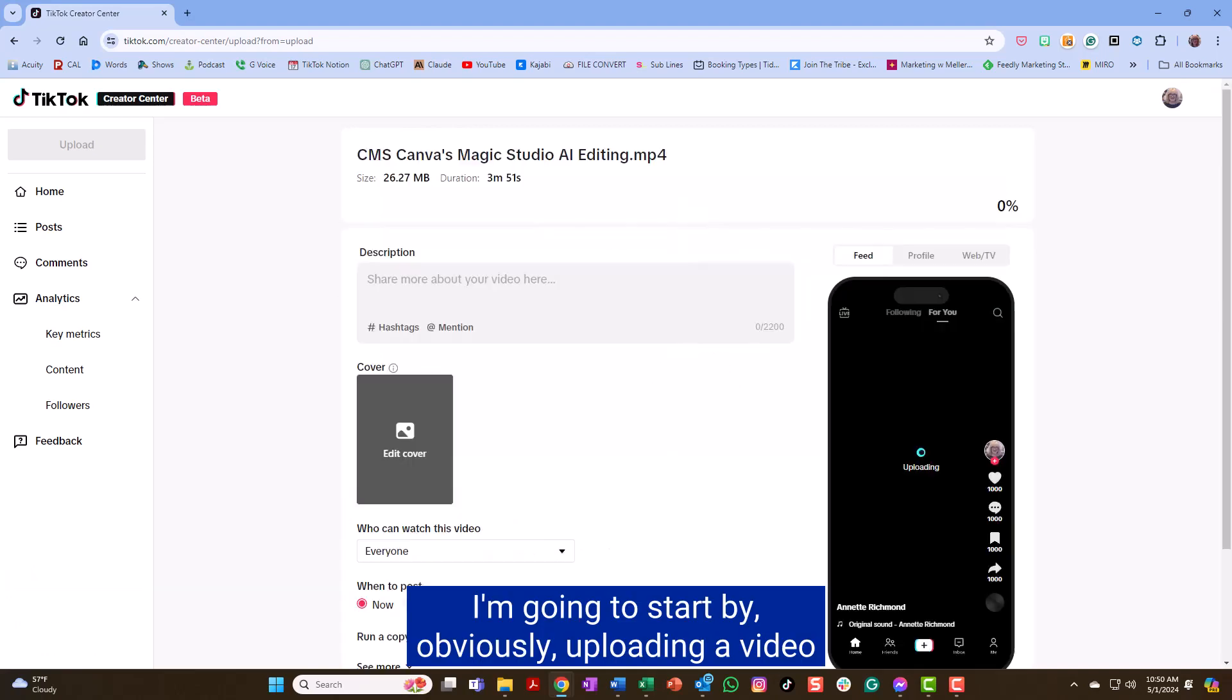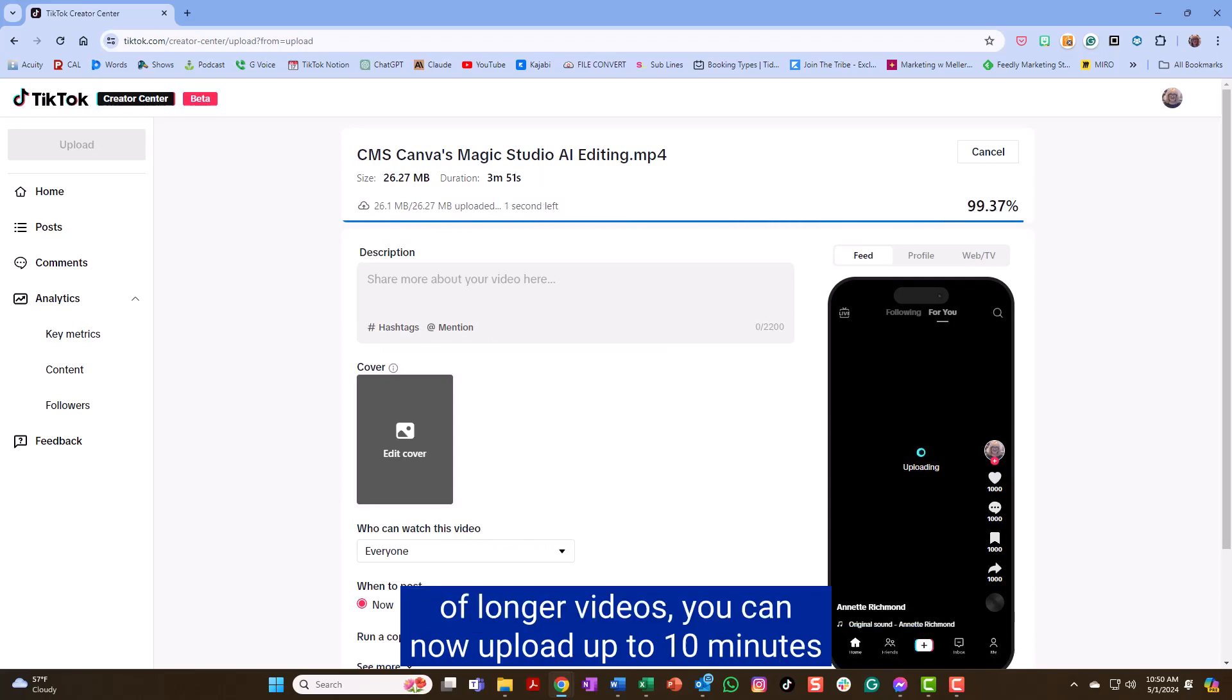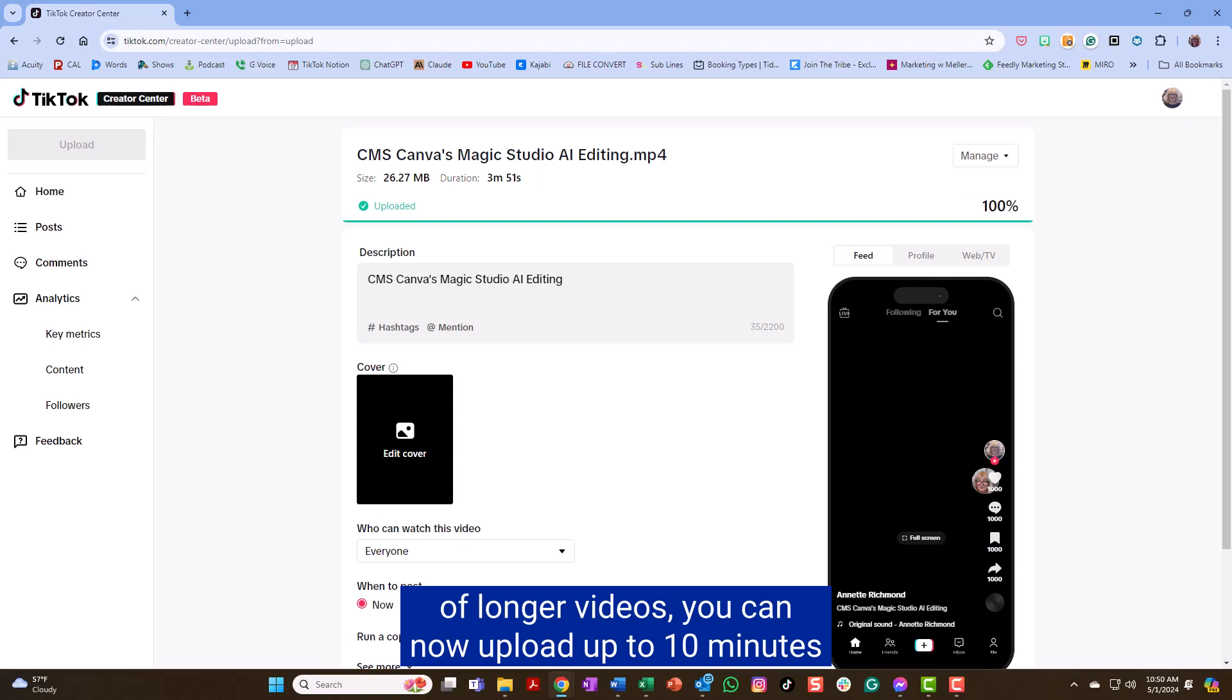And I'm going to start by obviously uploading a video. As TikTok has encouraged the uploading of longer videos, you can now upload up to 10 minutes.